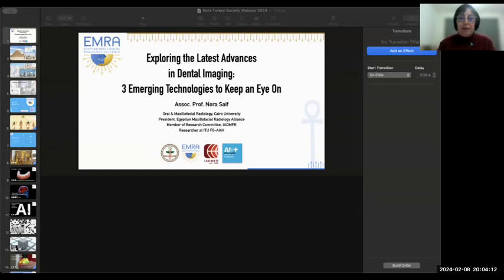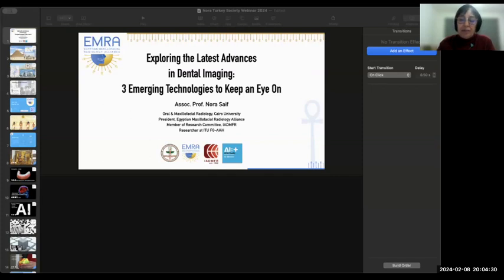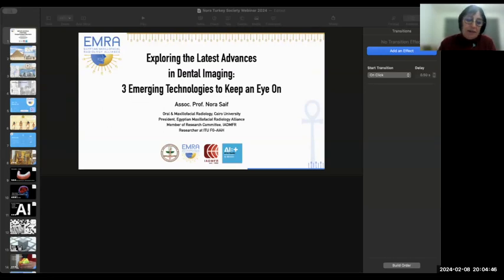Let me tell you about the subject of this evening's webinar. As the field of dentistry continues to evolve, more advanced imaging technologies and tools are being developed to address specific clinical tasks not typically addressed by conventional cone beam CT and two-dimensional radiography. This presentation will delve into three emerging technologies that have the potential to revolutionize.